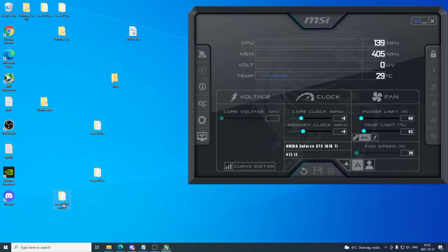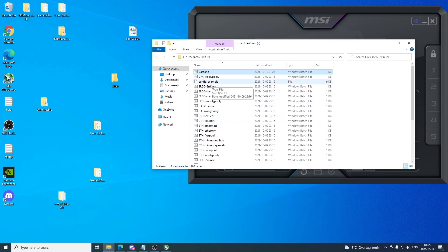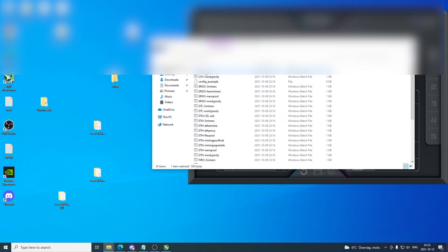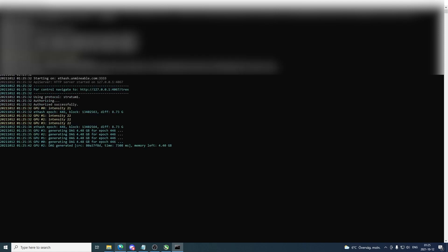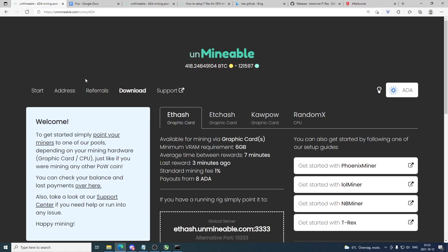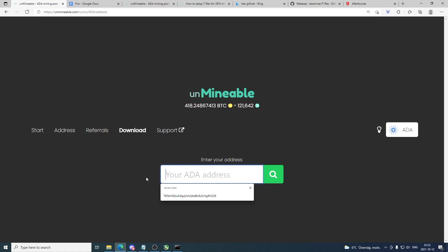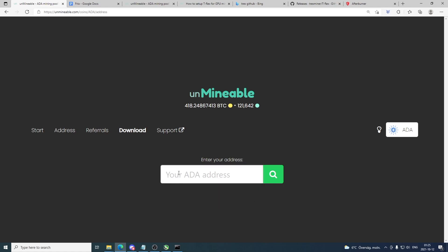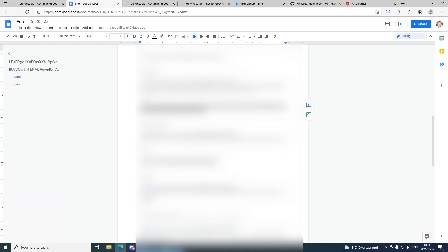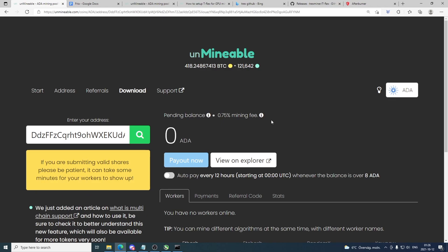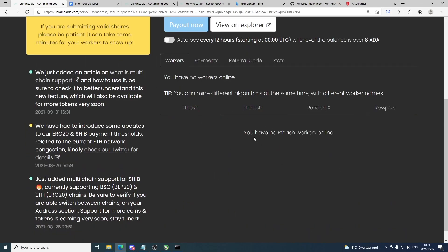Now we're just gonna go and start the miner — just double click on your Cardano bat file, and this will start up the miner. In the meantime you can go to Unminable and they want to have your ADA address right here. So just go and add your wallet address from Binance or any other wallet. Now you will see information about your earnings and the rig. It may take up to 50 minutes before you see your rig.